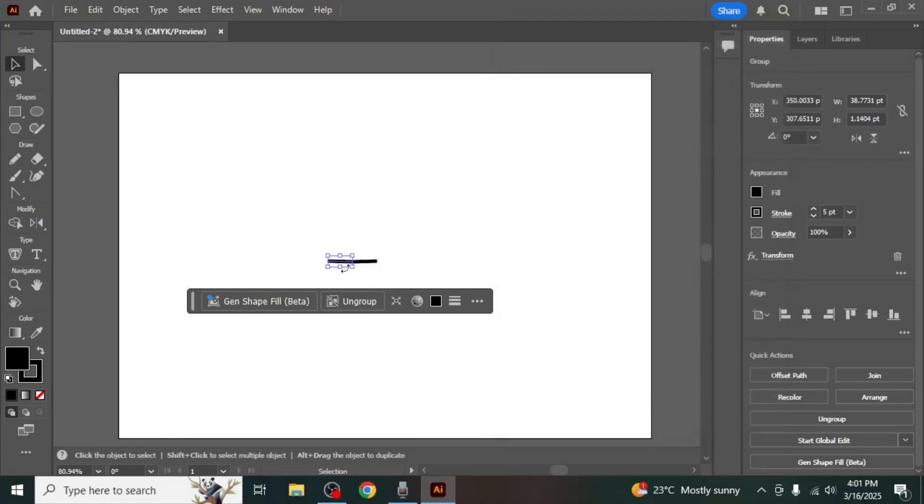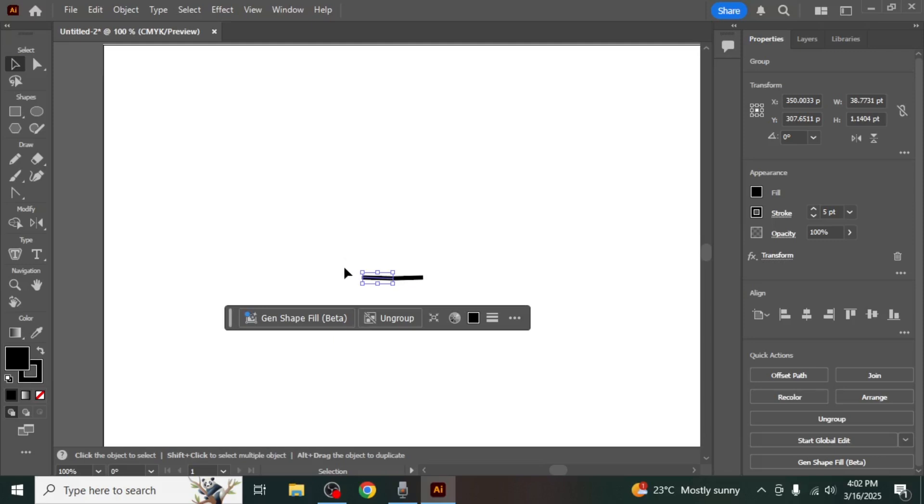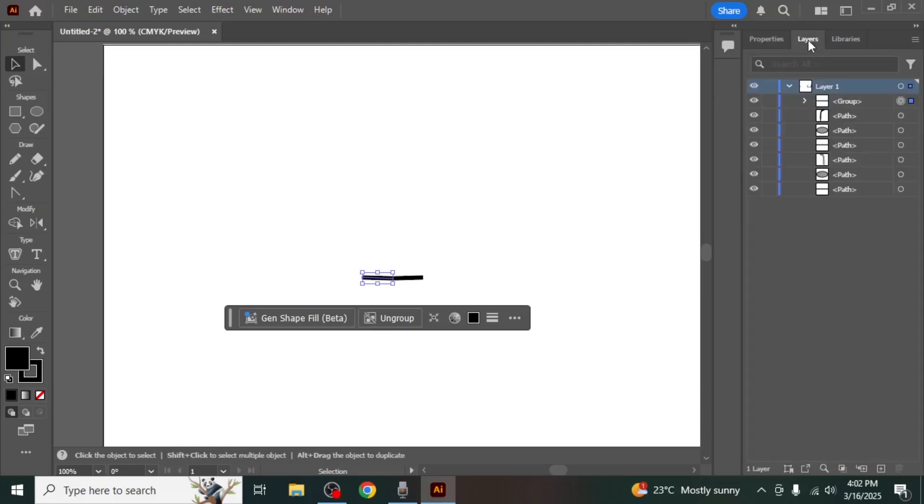If you want to make additional edits to the mirrored object while maintaining symmetry, you can use Isolation mode. To enter Isolation mode, open the Layers panel from the right side of the screen.